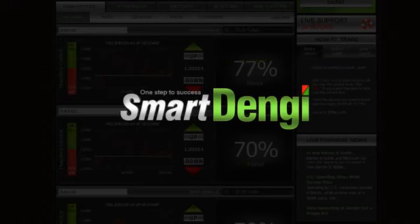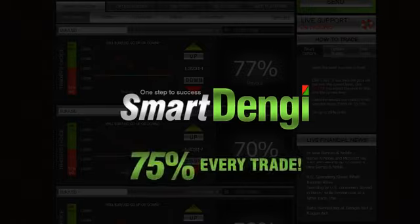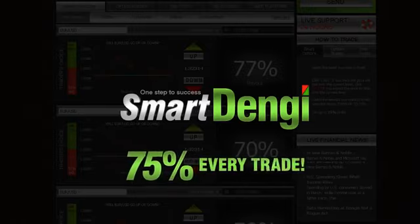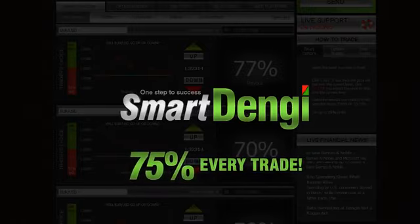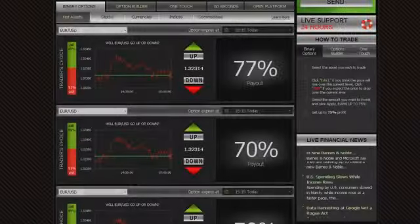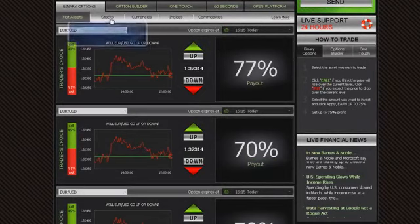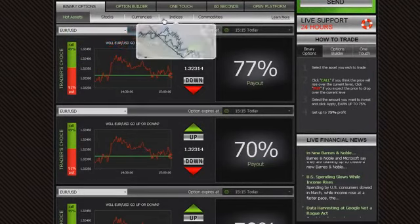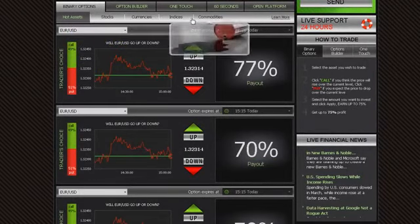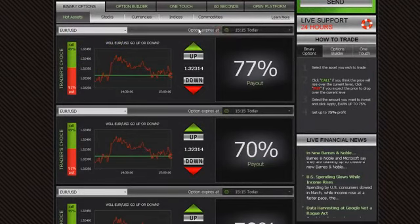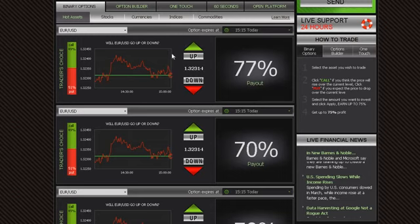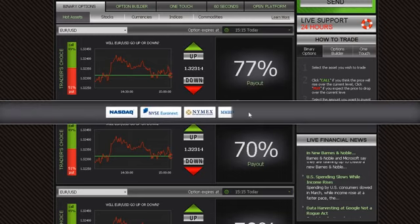Our unique offering enables you to receive predetermined payouts of up to 75% on every trade. You are able to trade binary options on stocks, currencies, indices, and commodities in real-time as we are connected to all major stock exchanges in the world.